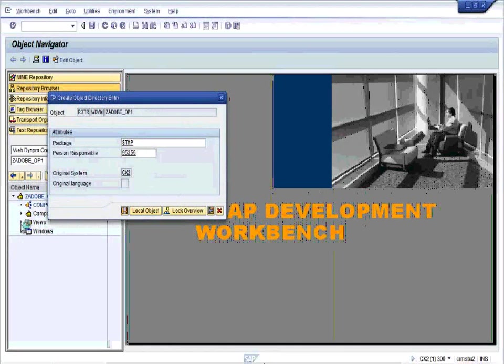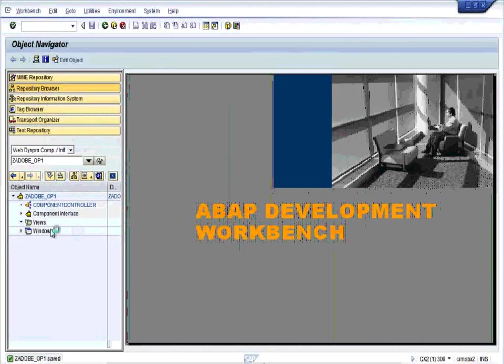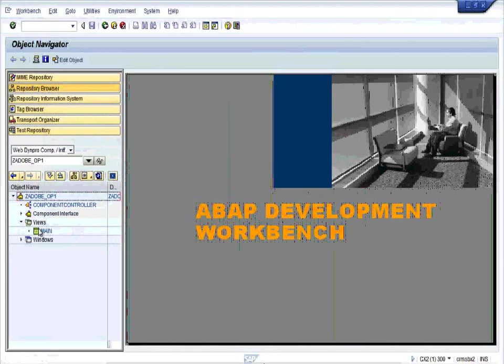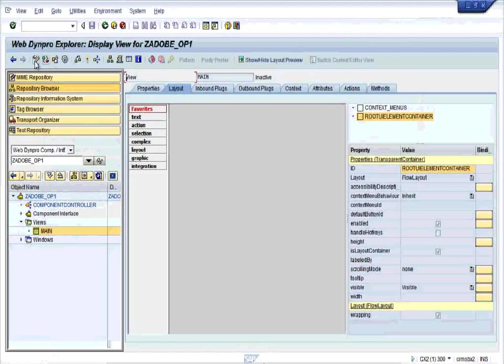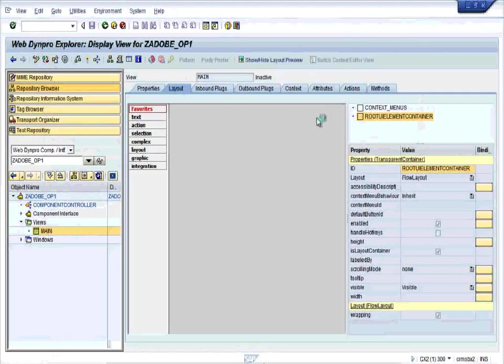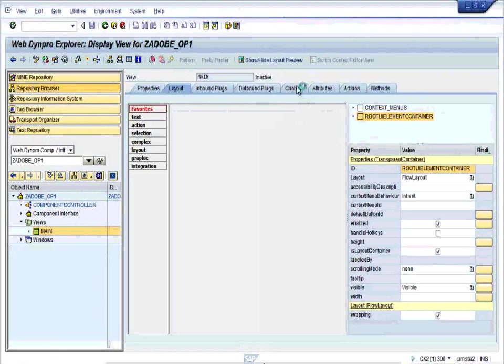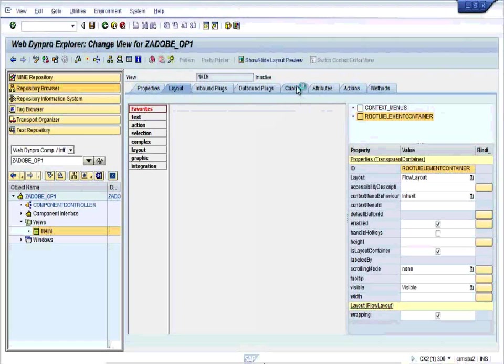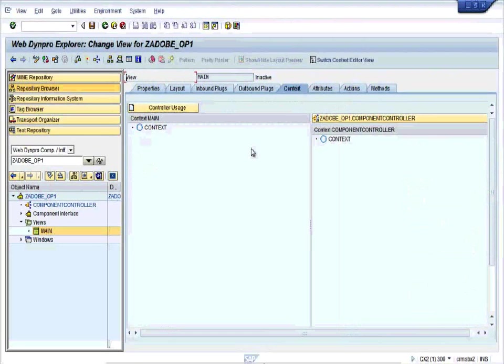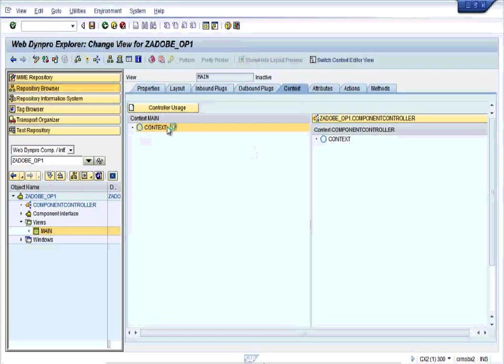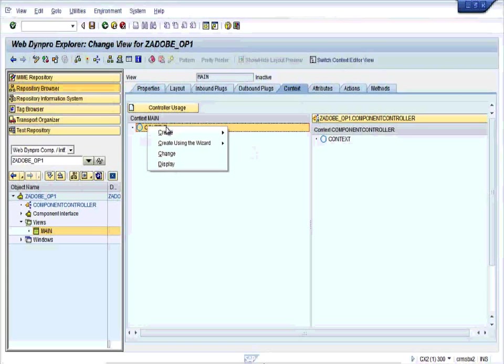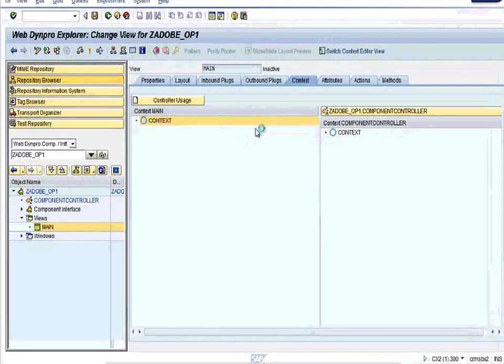Expand the view. You can see the main view over here. Double click on the main view to reach the layout tab. Click on the context tab with the change mode, then right click on the context and create a node. Name it UPDDATA.